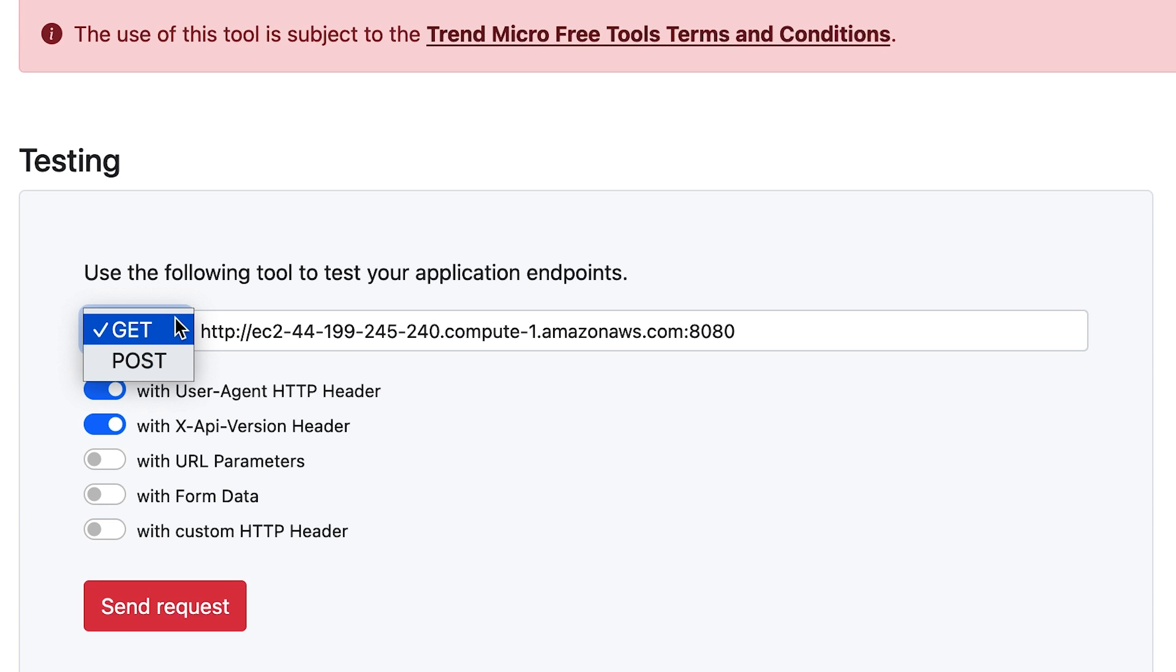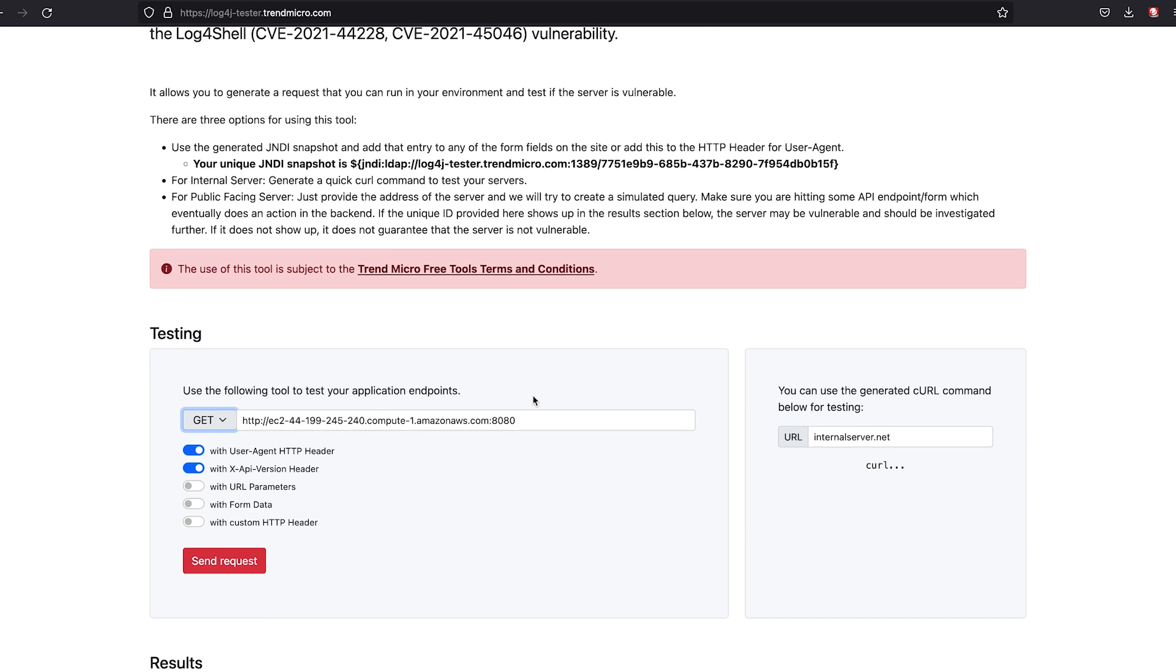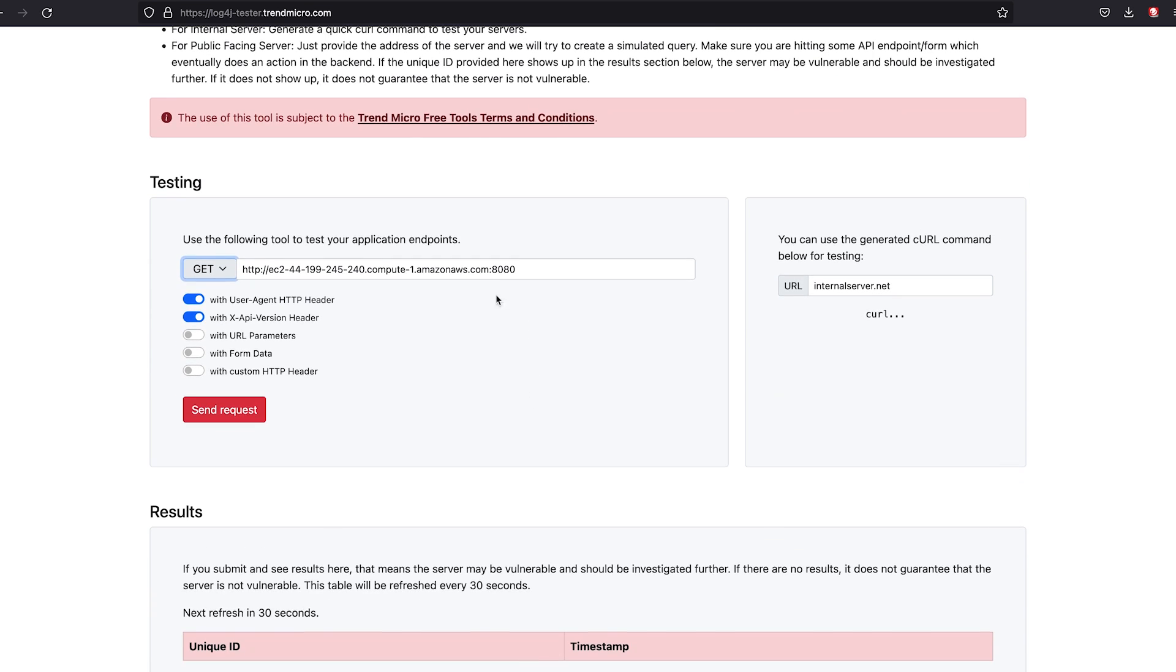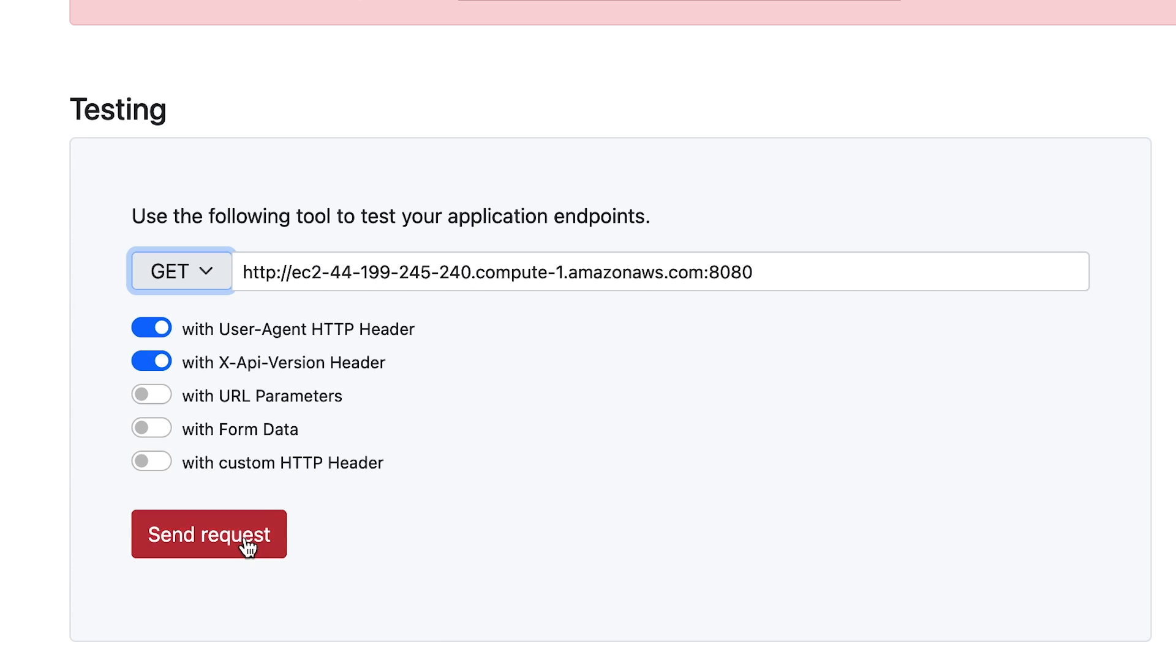You can do GET or POST here. Just make sure that there is some action that's actually occurring on the backend. So I've pre-populated this with an endpoint already. We can just hit send and the request has been sent.